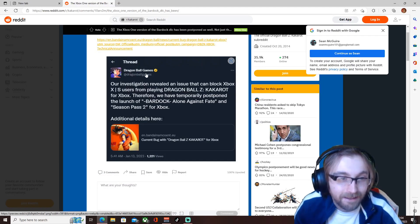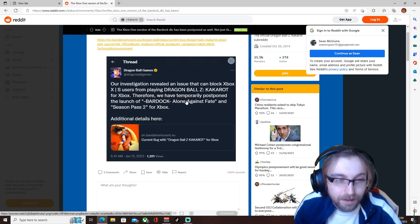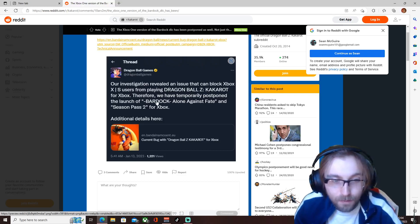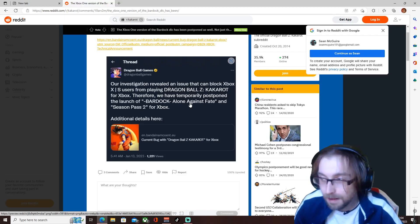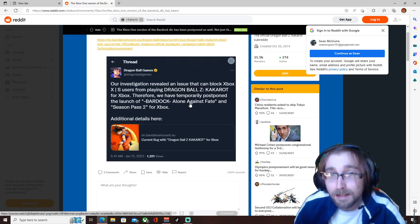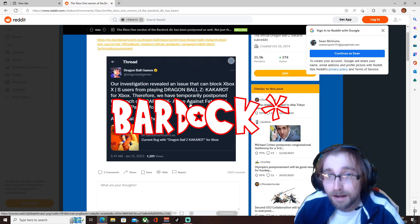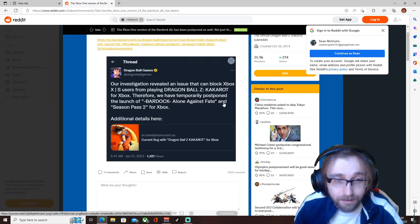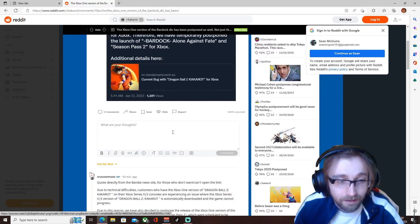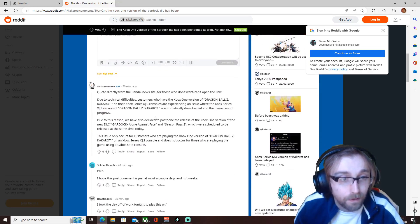And it seems that the Bardock DLC as well has actually been postponed for the normal Xbox One. So nobody's getting to play Kakarot if you own an Xbox today by the looks of it. You're not playing that DLC, your save is broken.